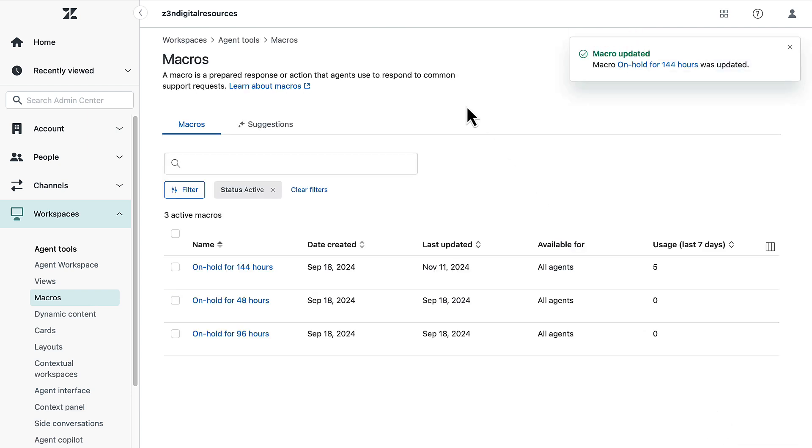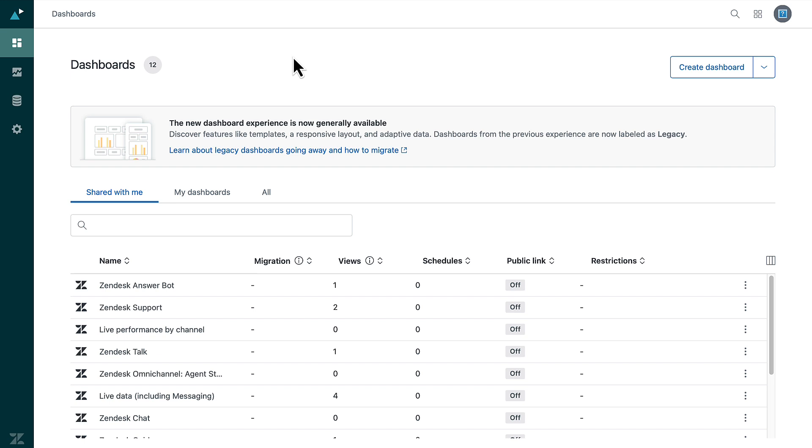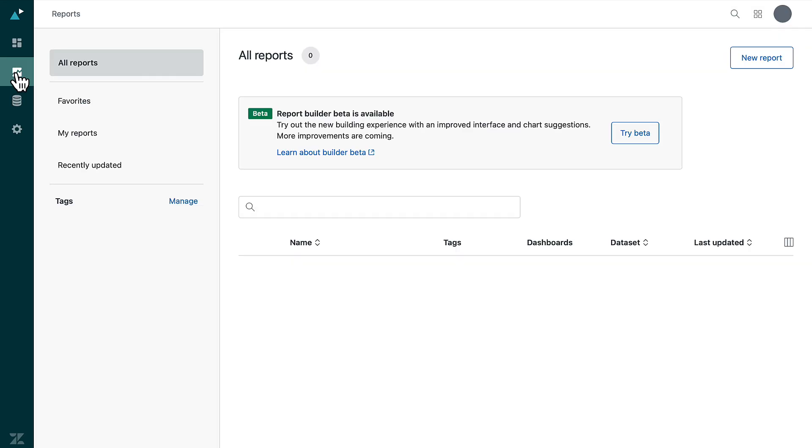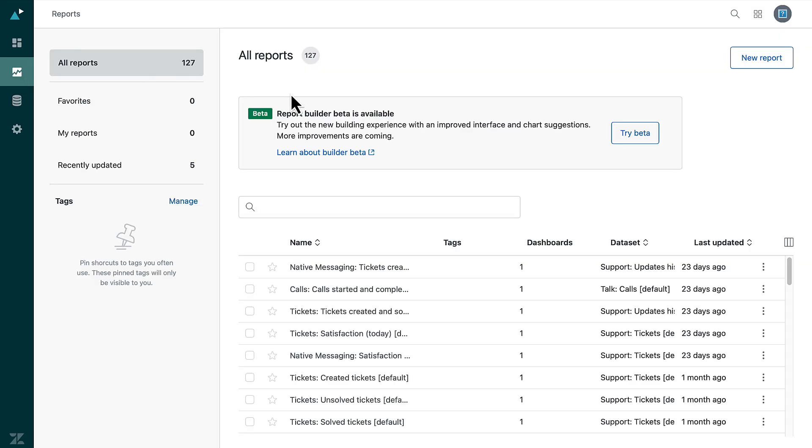Next, create a report to list the macro tags. To create a report, navigate to explore. In explore, click the reports icon. In the reports library, click new report.